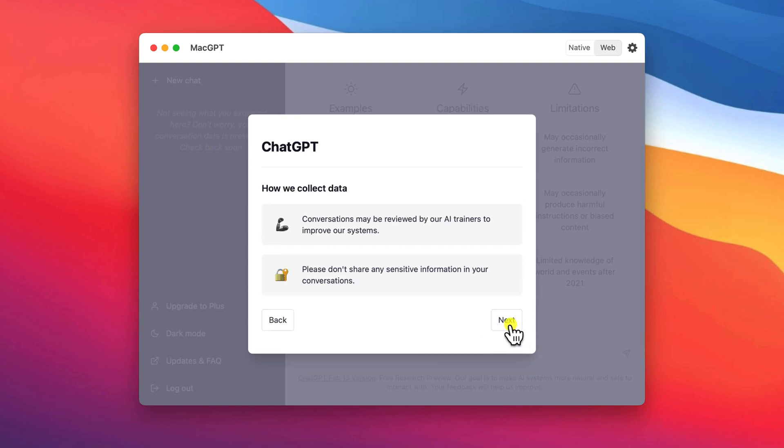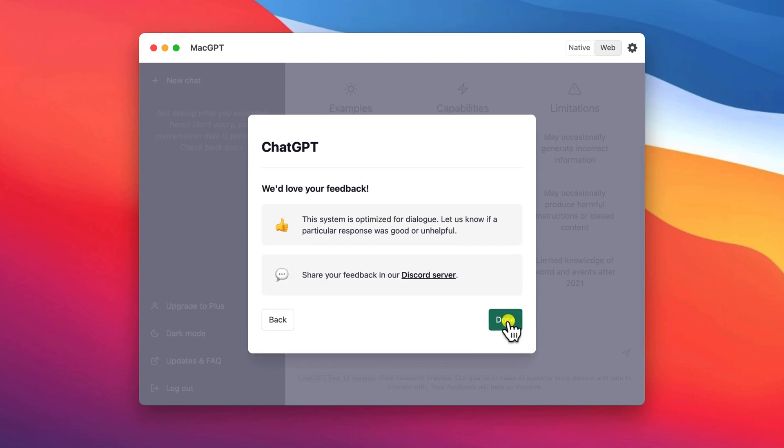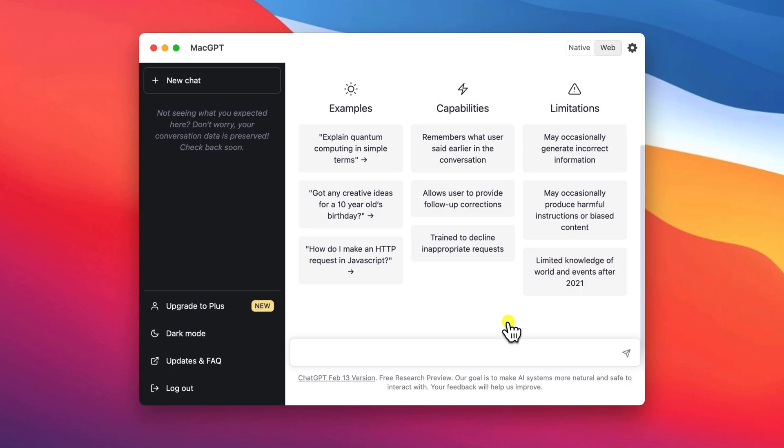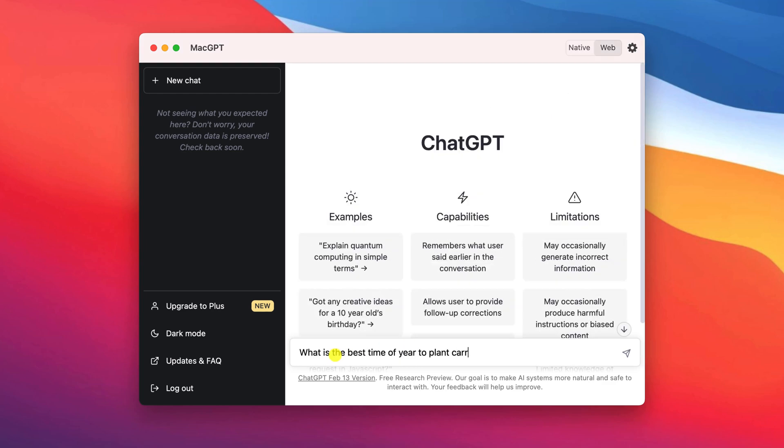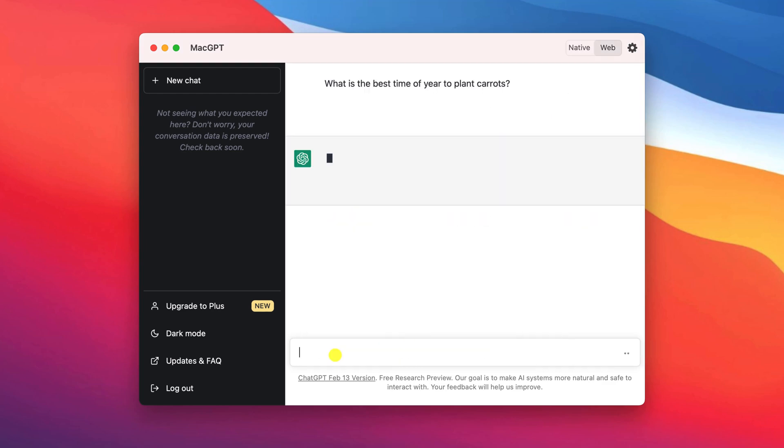You'll only need to go through this process once, however, after which the app will forevermore open up to this screen where you can start typing your questions.